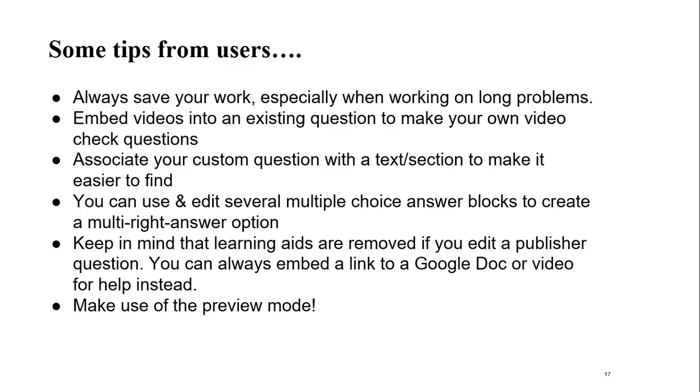If you do edit a publisher question, keep in mind the learning aids are removed. So sometimes I'll have faculty say, well, what can I do now? I really want students to still have some tools. So one of the things you might do is create a document, upload it to Google Drive, and put that link in the question. Say, click here for a sample problem or put a video in, like we said, and always make use of the preview mode.